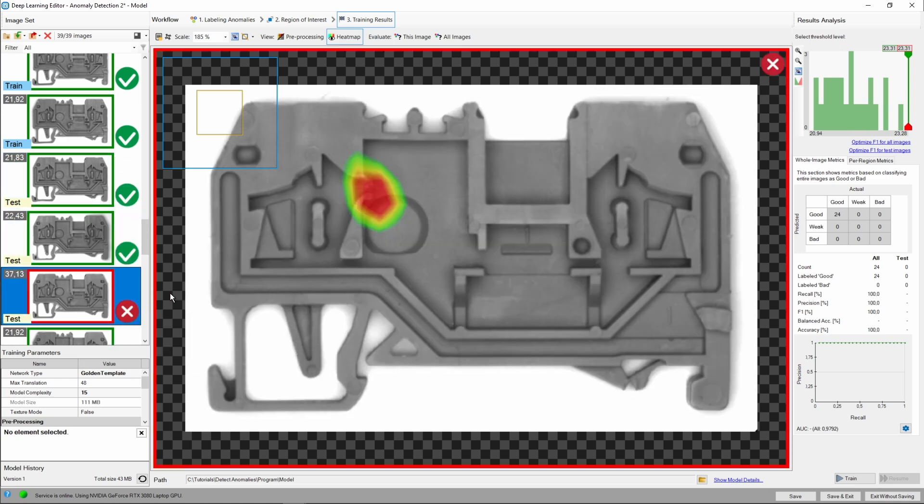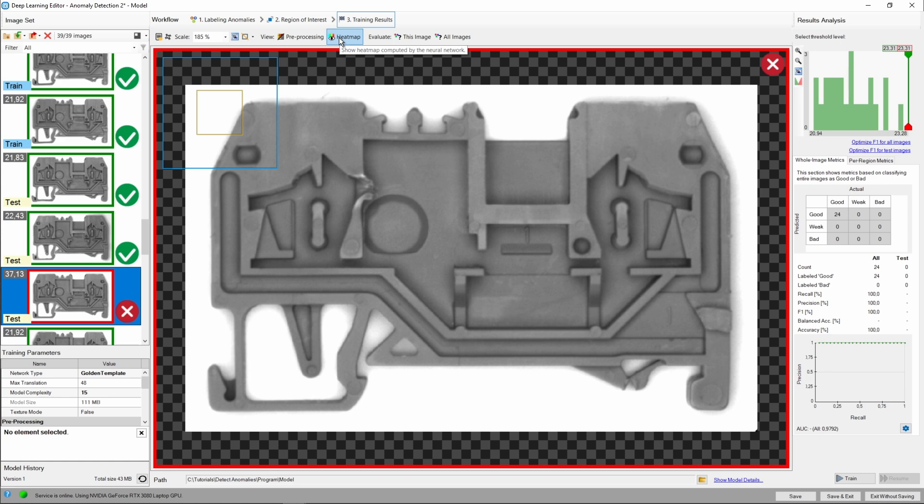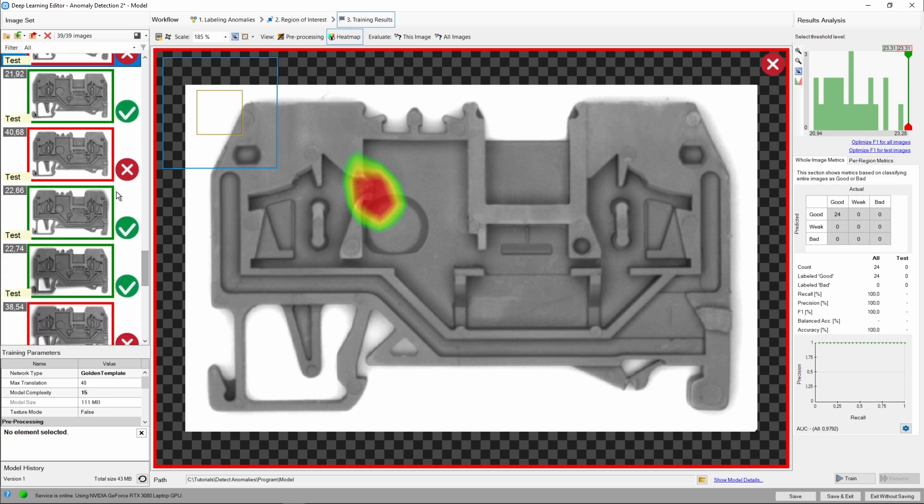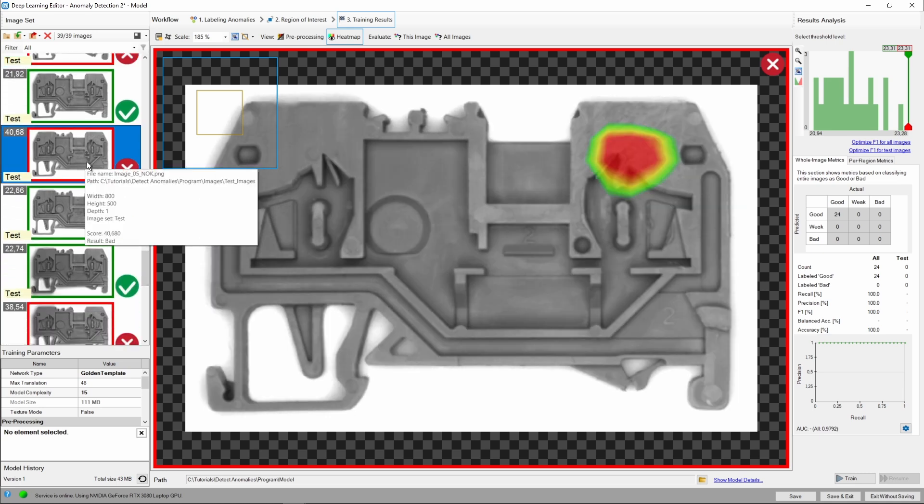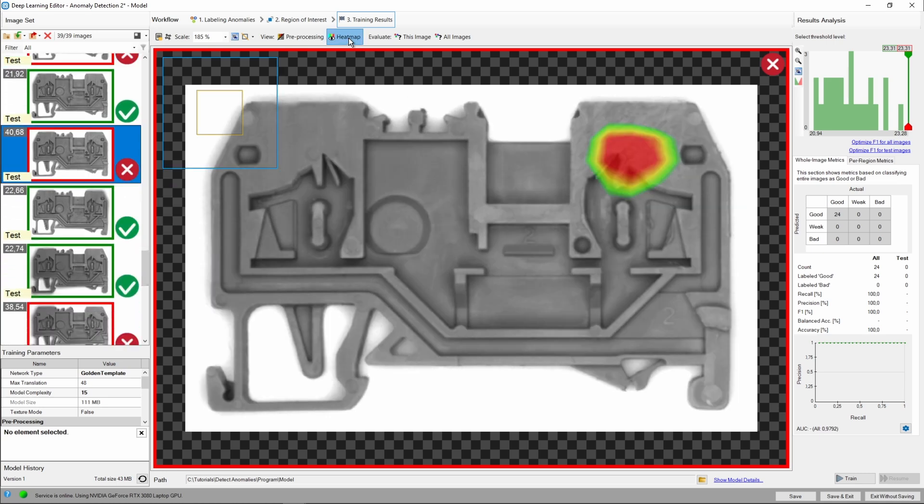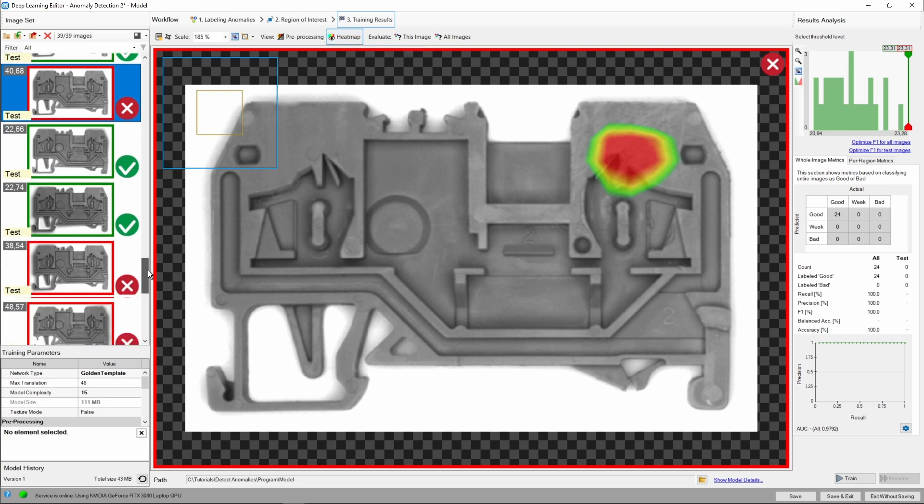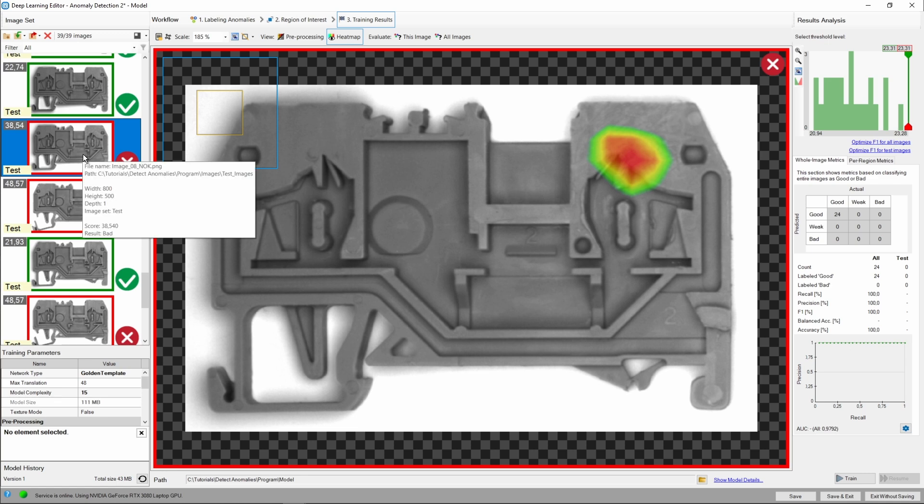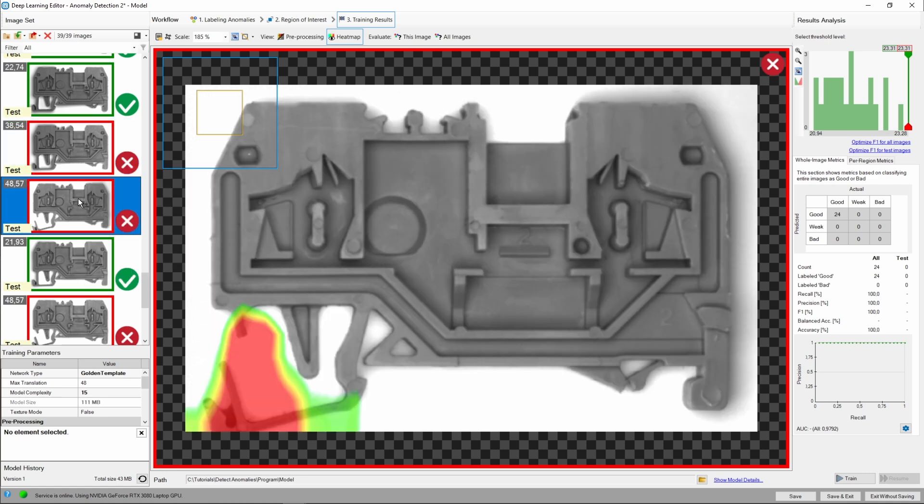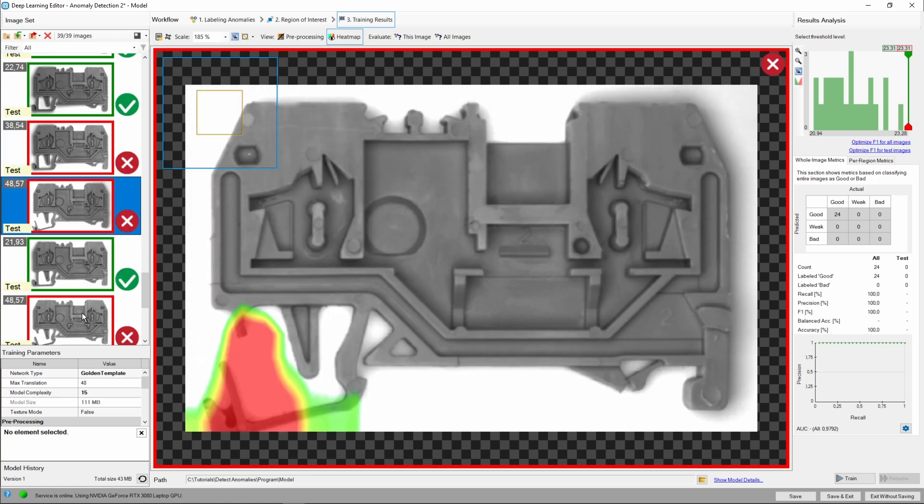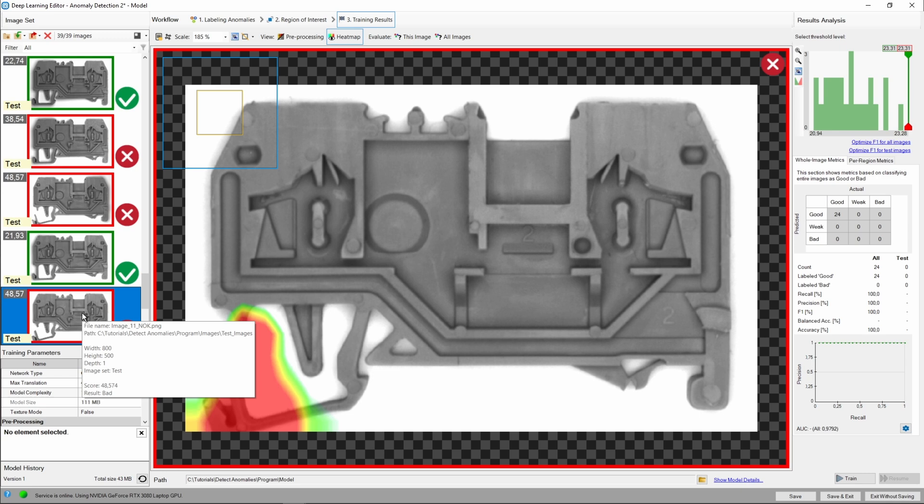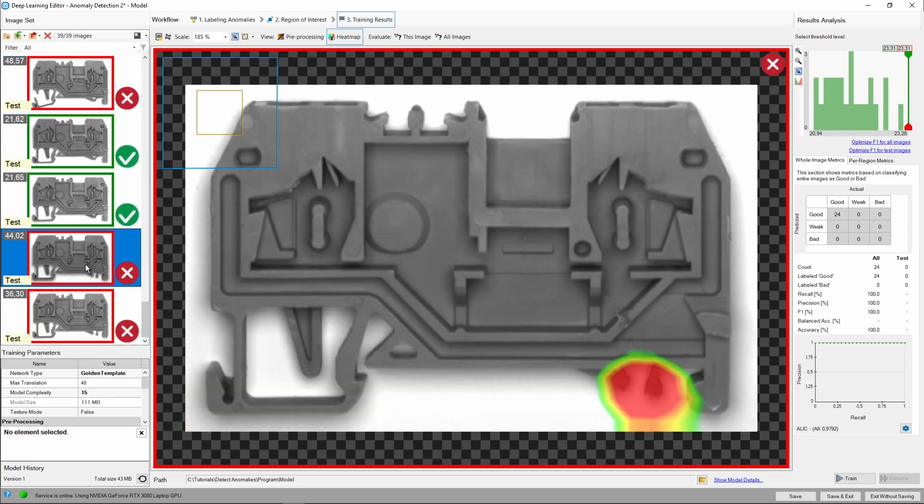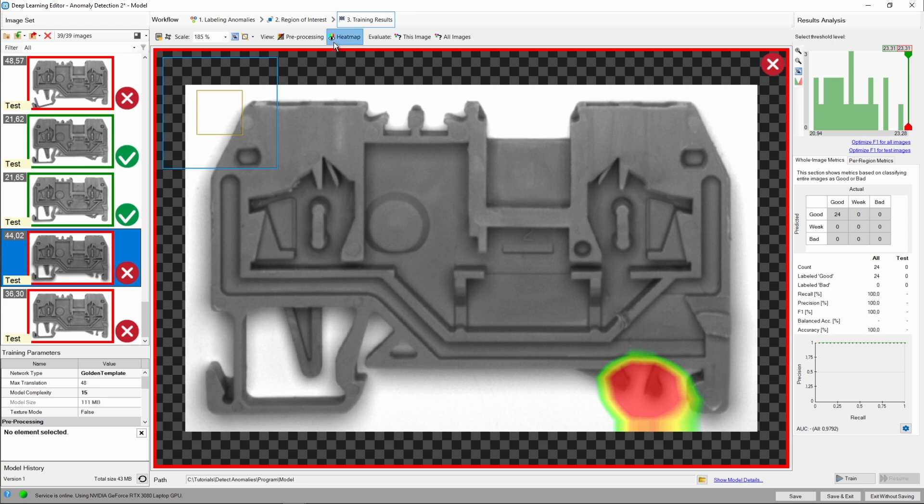This looks really good, especially that the results came almost out of the box. We can always turn the heatmap off to show the defect area. Let's check the rest of the results. As we can see, the model is able to identify both large and obvious defects as well as the small ones.